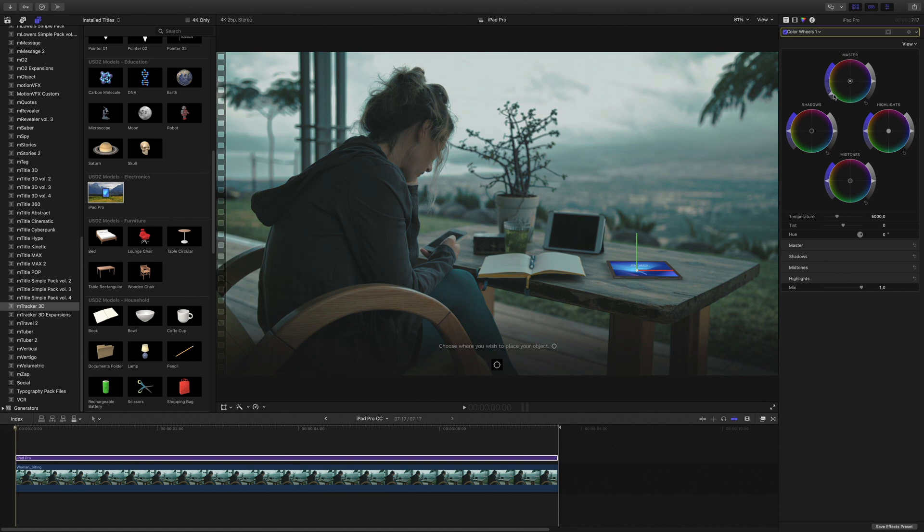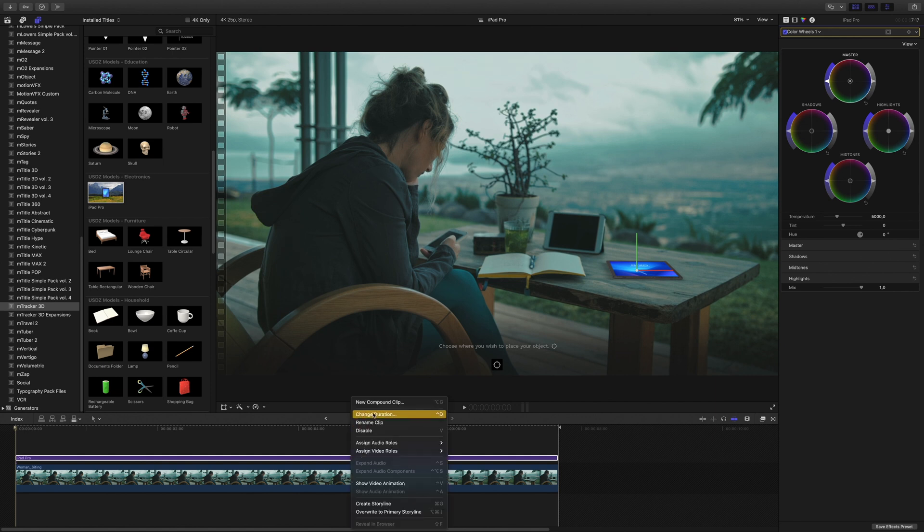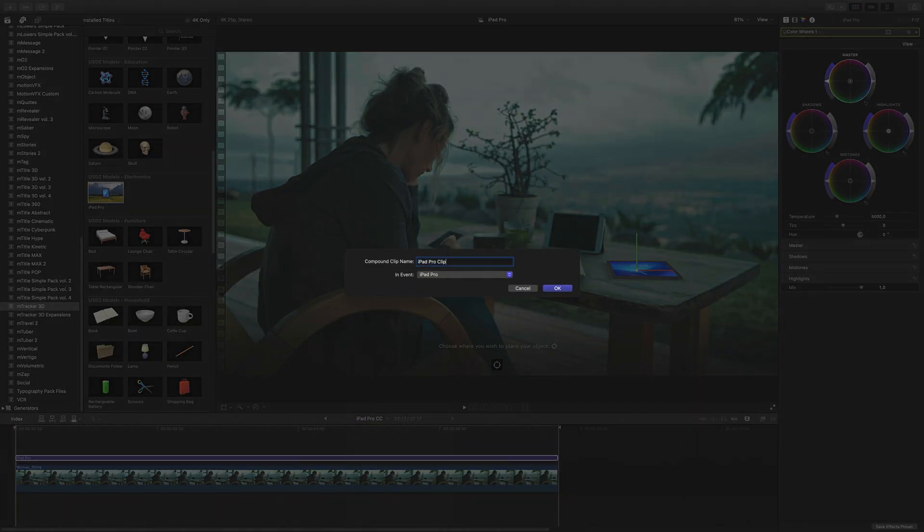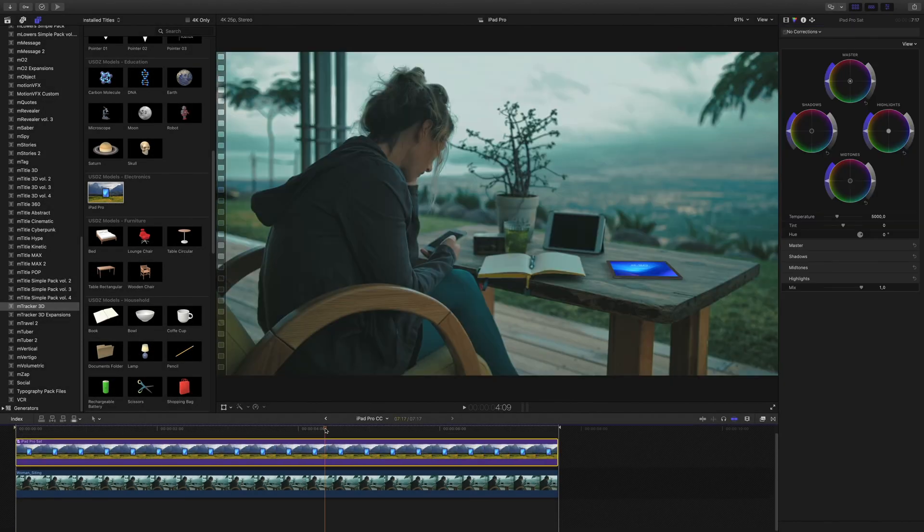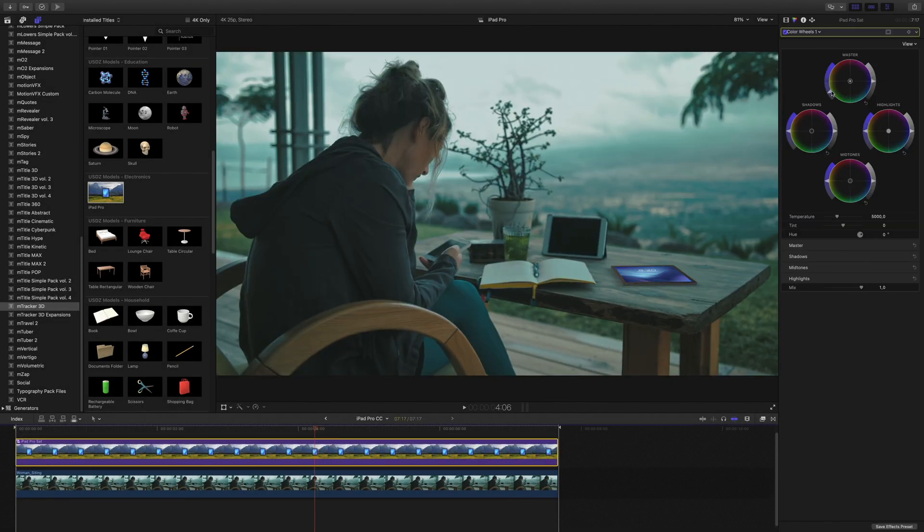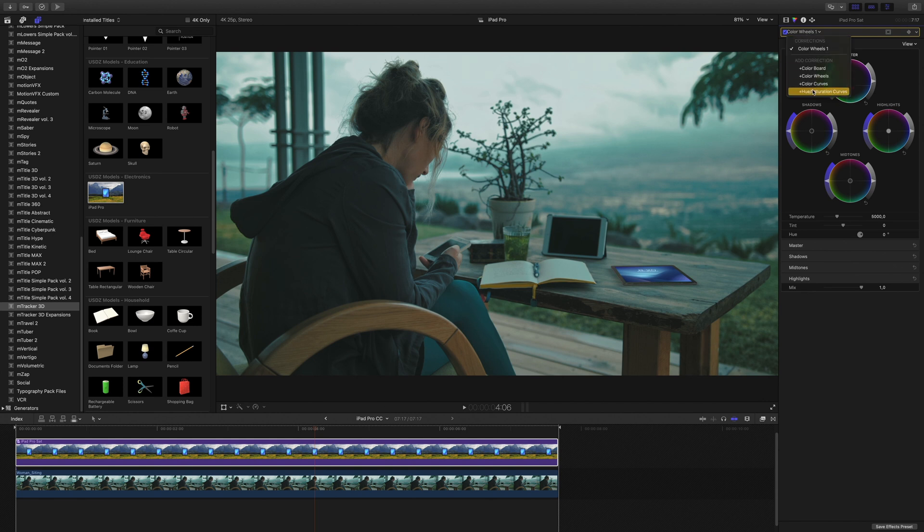As it is a title effect, I need to create a compound clip of it, as I don't want to affect the video background by the color correction. I will use the color wheel to add a light green tint and the hue saturation curves to reduce the saturation on the blue.